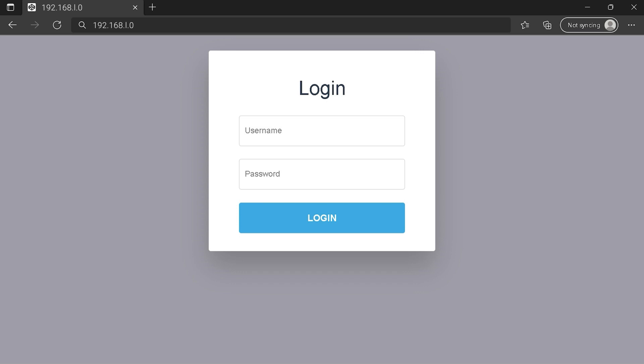You can see an example of a router login page, but it's not the same for you. You need to find the white area on your router login page for the IP address. At last, type your credentials and click on the login button or press Enter.